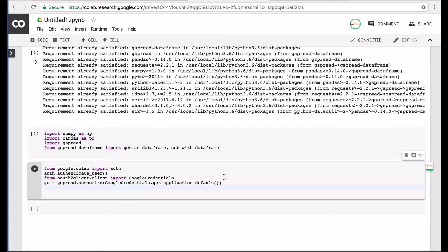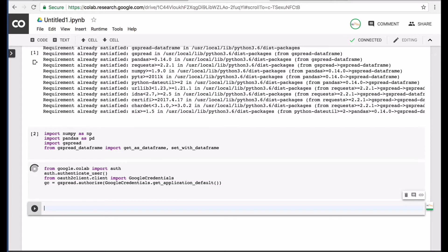So next, what we want to do is put in these four lines so that we can authenticate our account and we can sync our Google Sheets data with the notebook.